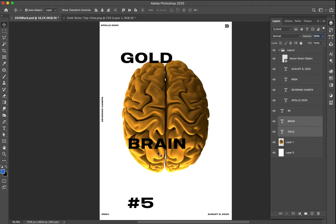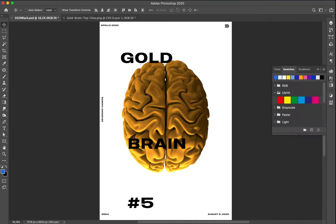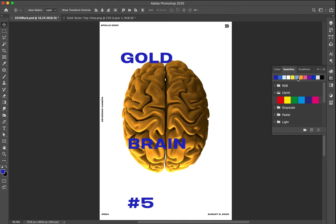I select the text again, go to the swatches color panel, and select the blue - the medium blue. Not enough contrast. What about the dark blue? Yeah, that looks fine.